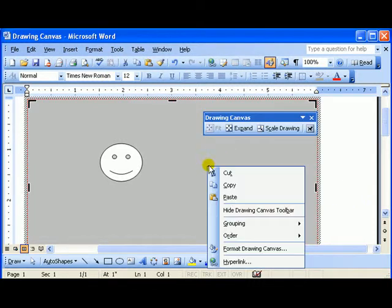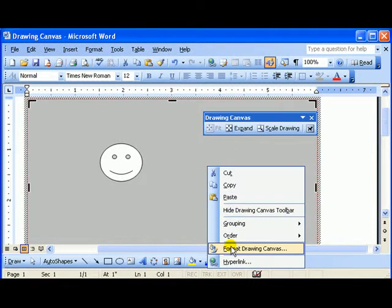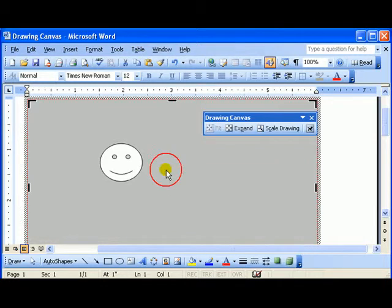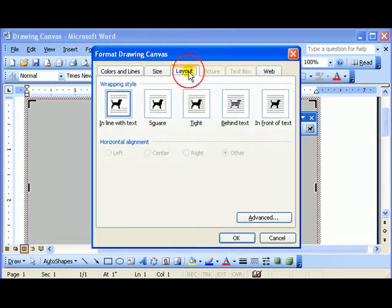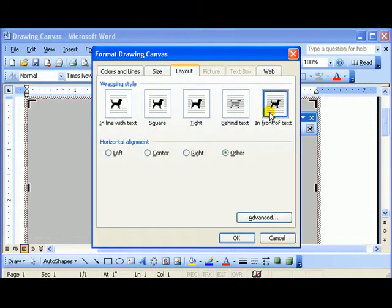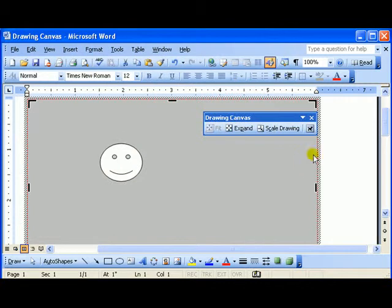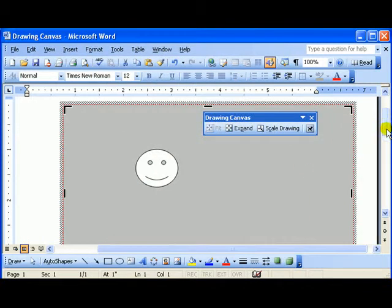I may also, if I right click on it and choose Formatting Drawing Canvas, which is the same thing as double clicking on the edge, I can choose Layout in front of text. Click OK. Now it is movable however I desire.